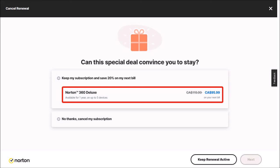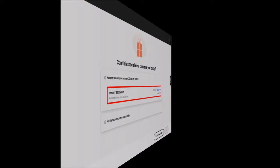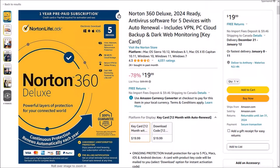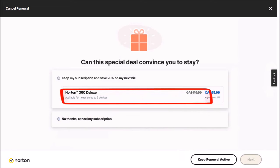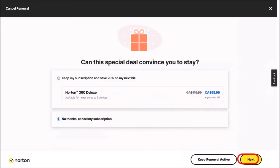Now that price is still very expensive and you can get a much better price on Amazon for example or other retailers — you can check this link in the description section. So let me go back to the cancellation page and then click on No Thanks, Cancel My Subscription, and then click on the Next button.